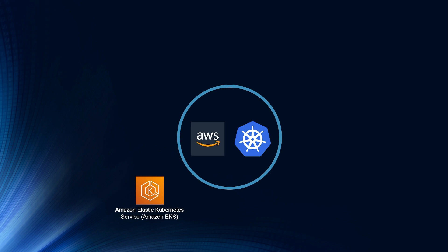For example, managed node group, ingress controller, VPC CNI, and Fargate, which is a serverless way of running Kubernetes pods.